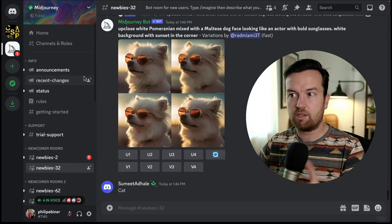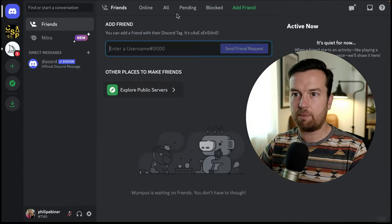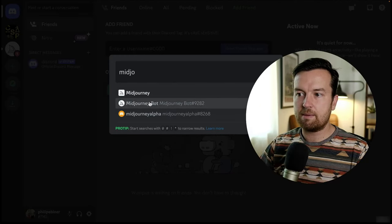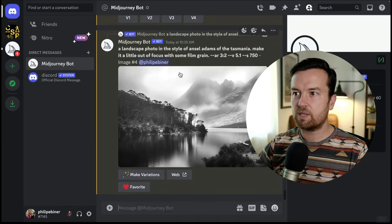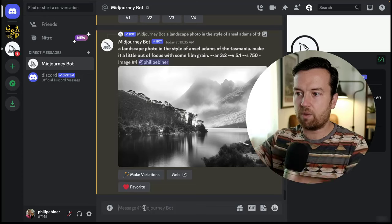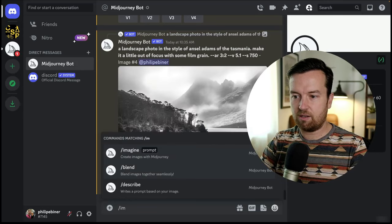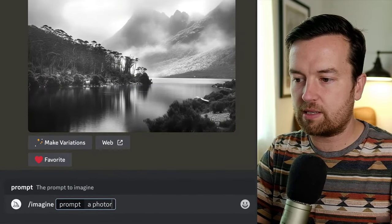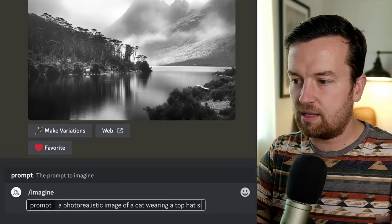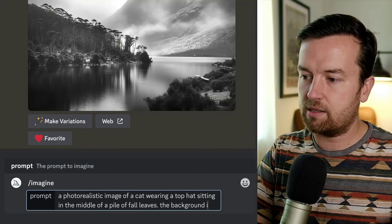There's another way to create images that I find more organized. If you click on the Direct Messages button and then Find or Start a Conversation, you can type in MidJourney and find the MidJourney bot. Here you can see that I have an organized thread with all of my own creations — this is not competing with a bunch of other MidJourney users. Again, we type in slash imagine. Now let's do a photorealistic image of a cat wearing a top hat sitting in the middle of a pile of fall leaves.